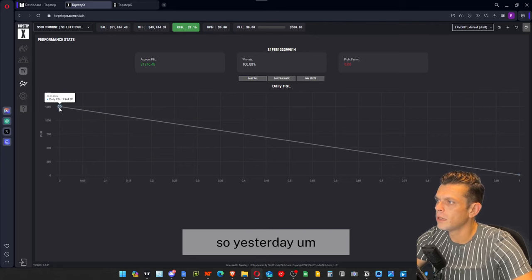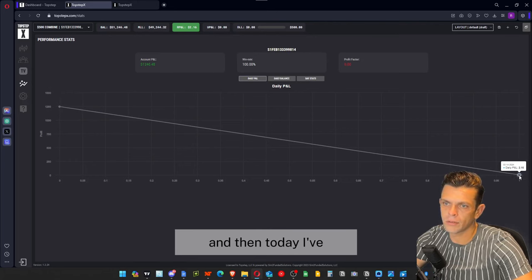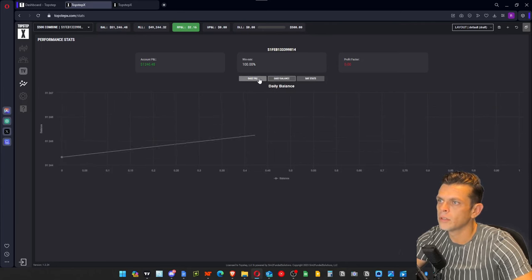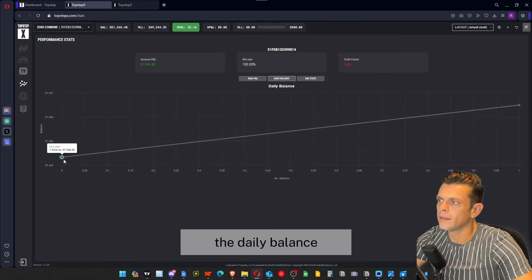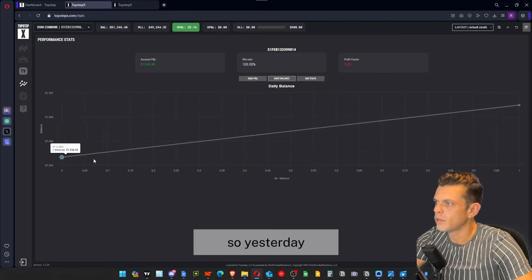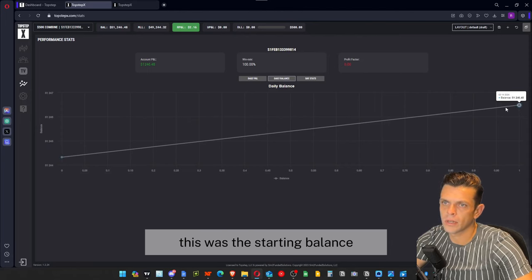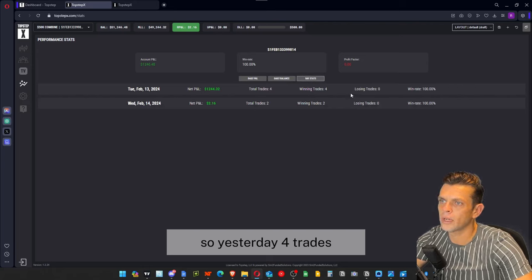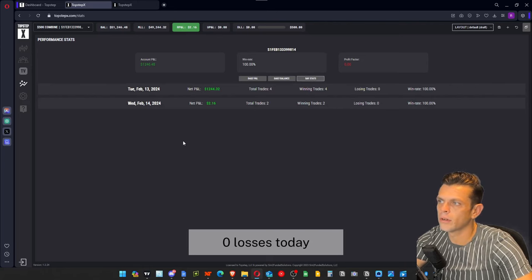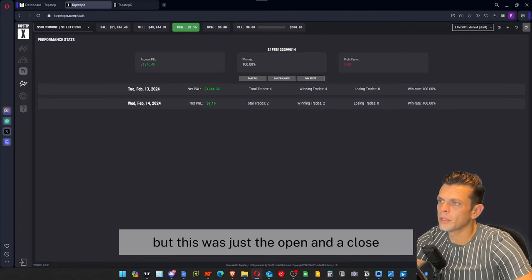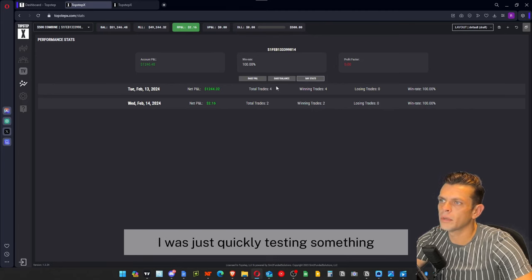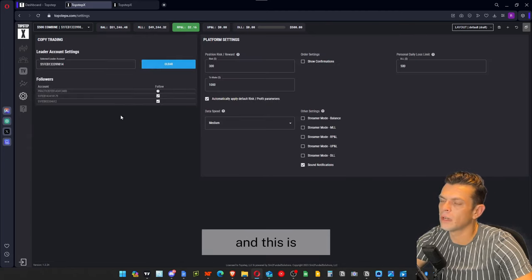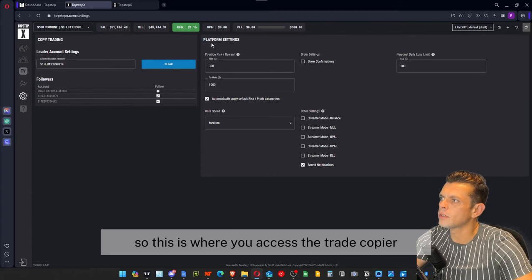Just below TopStep TV you have performance stats. This account is only one day old — yesterday that was my PnL, and today I've just quickly opened and closed a trade testing something. It will show your daily PnL, daily balance, and daily stats. Yesterday I took four trades before a winning trade, zero losses. Today I took two trades — just a quick open and close for testing — but this section shows you all your different stats.